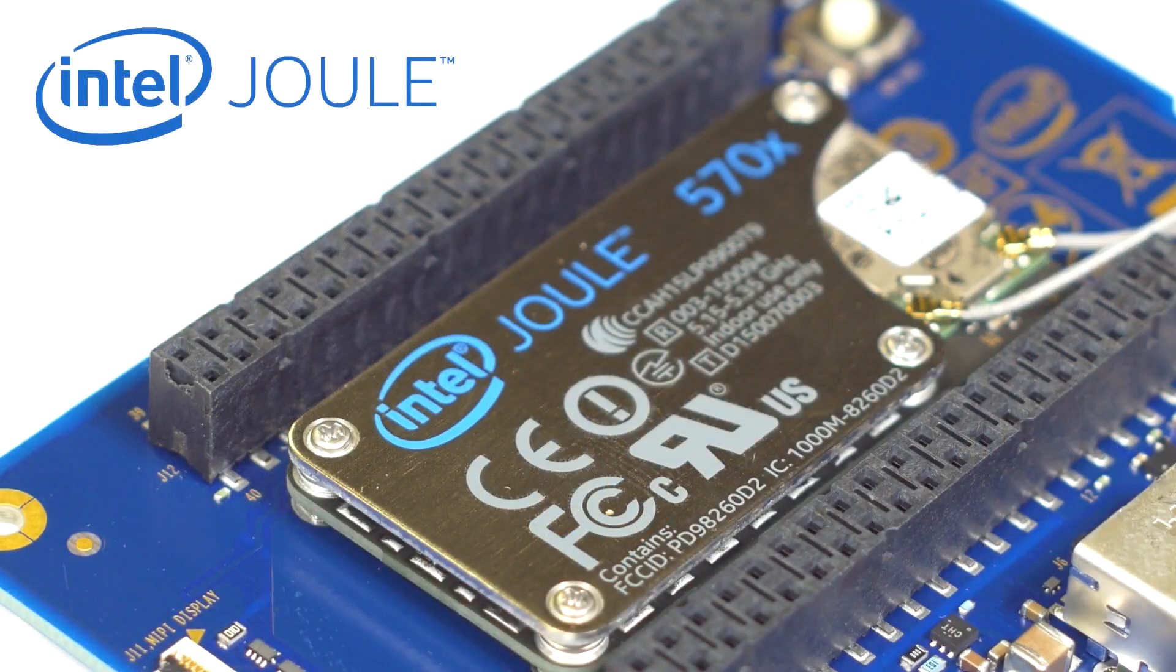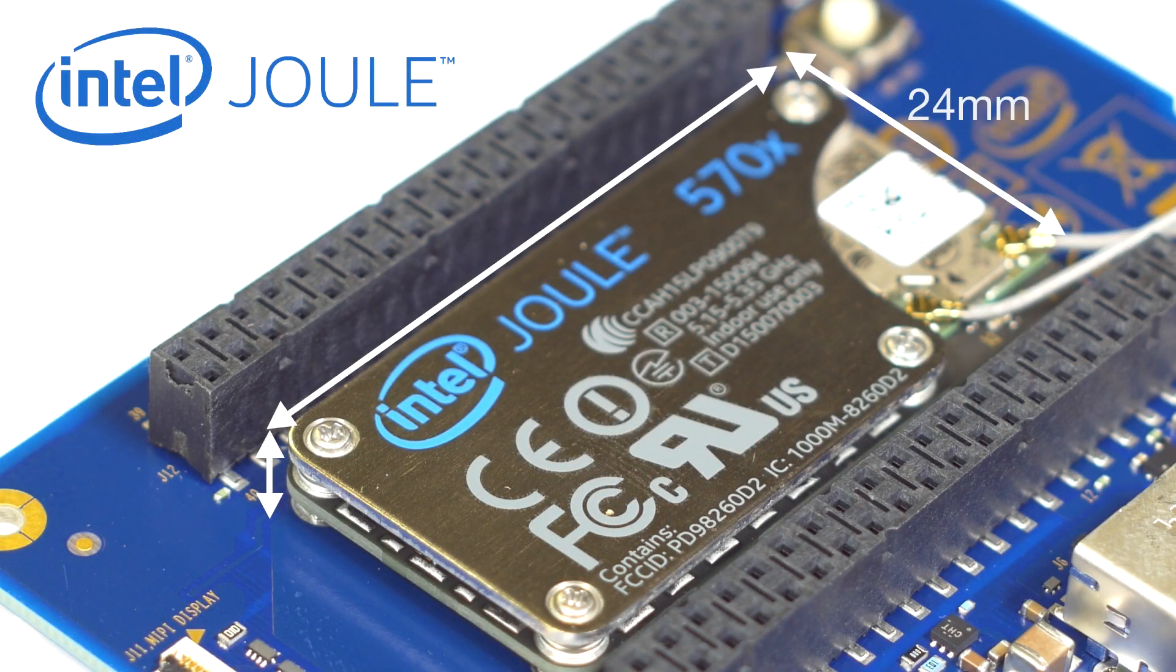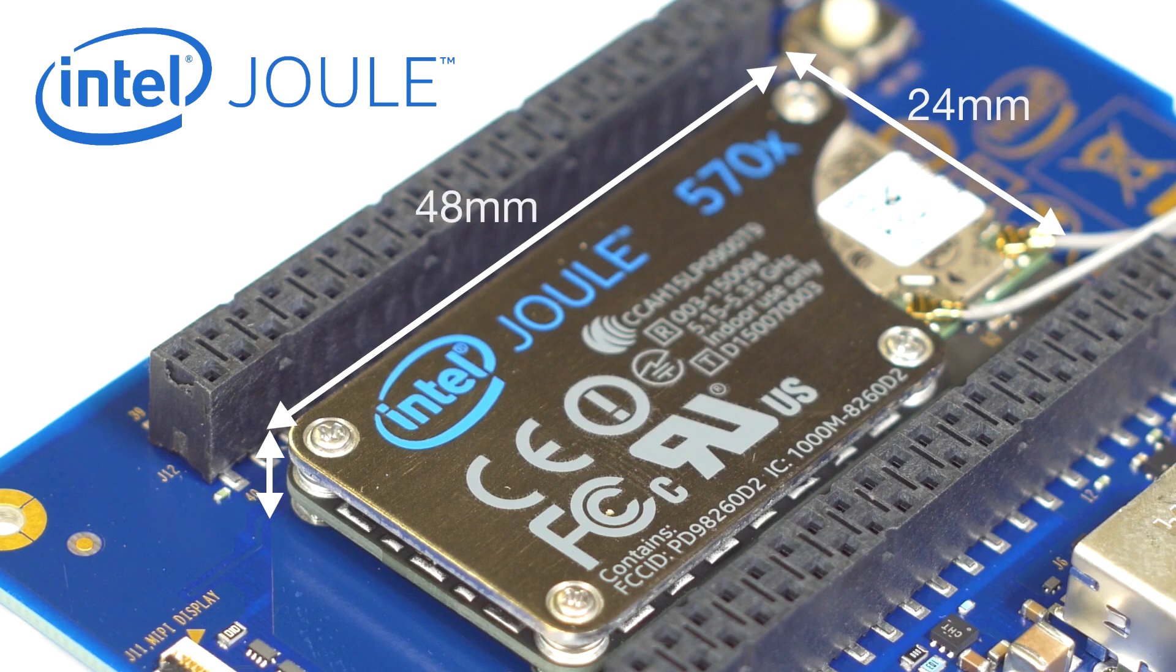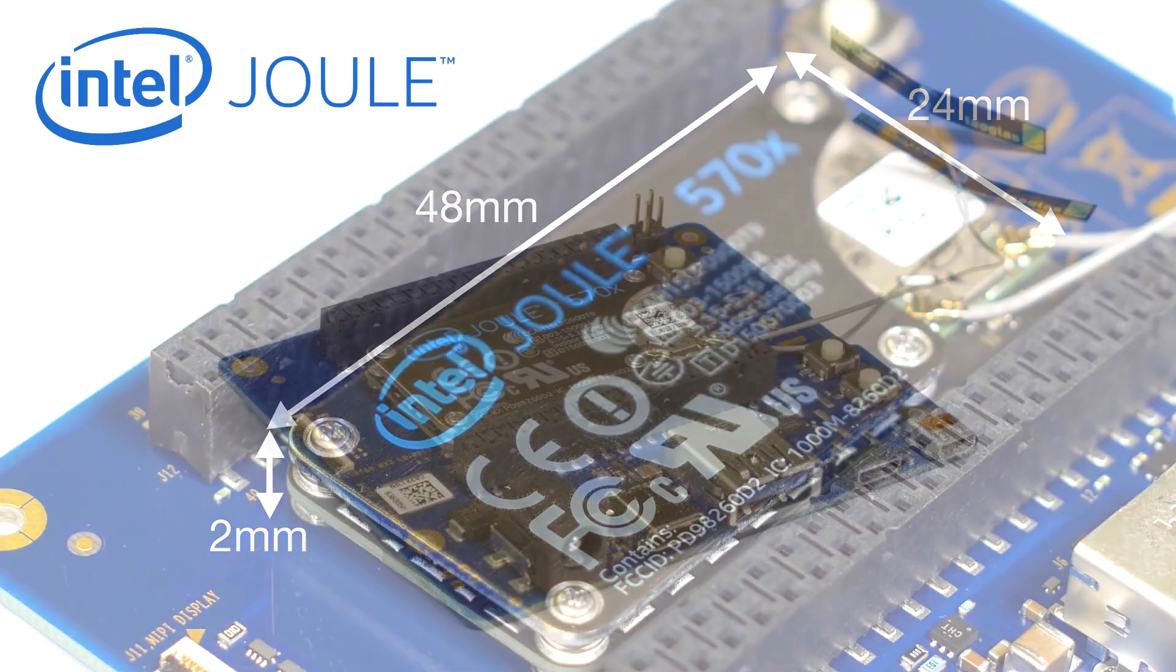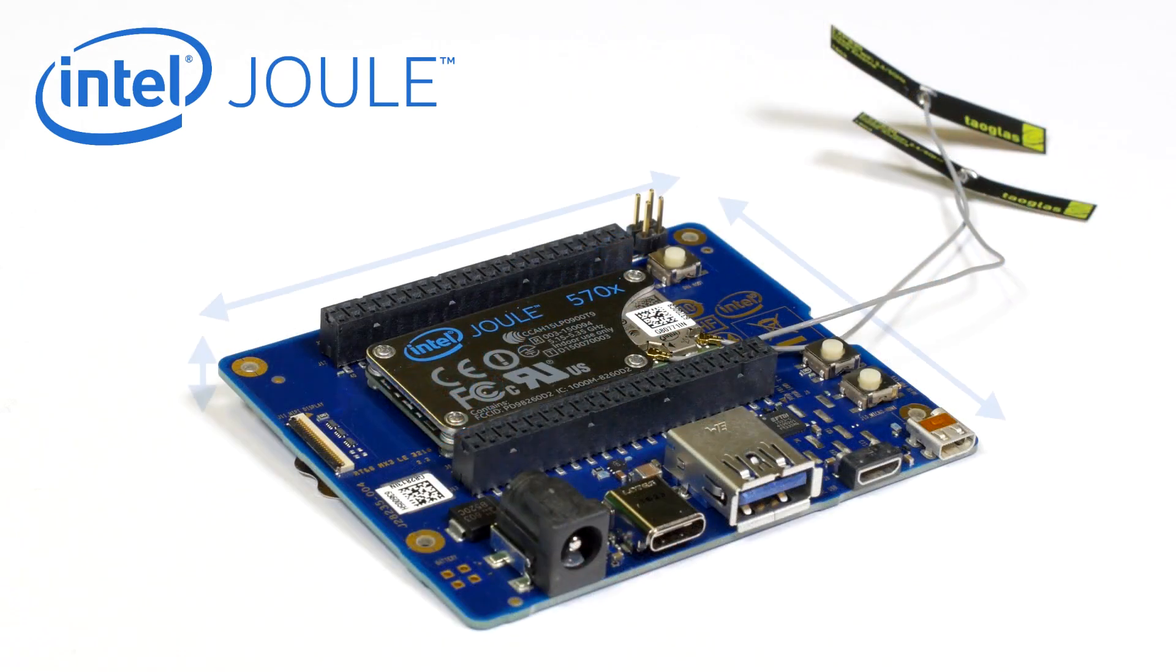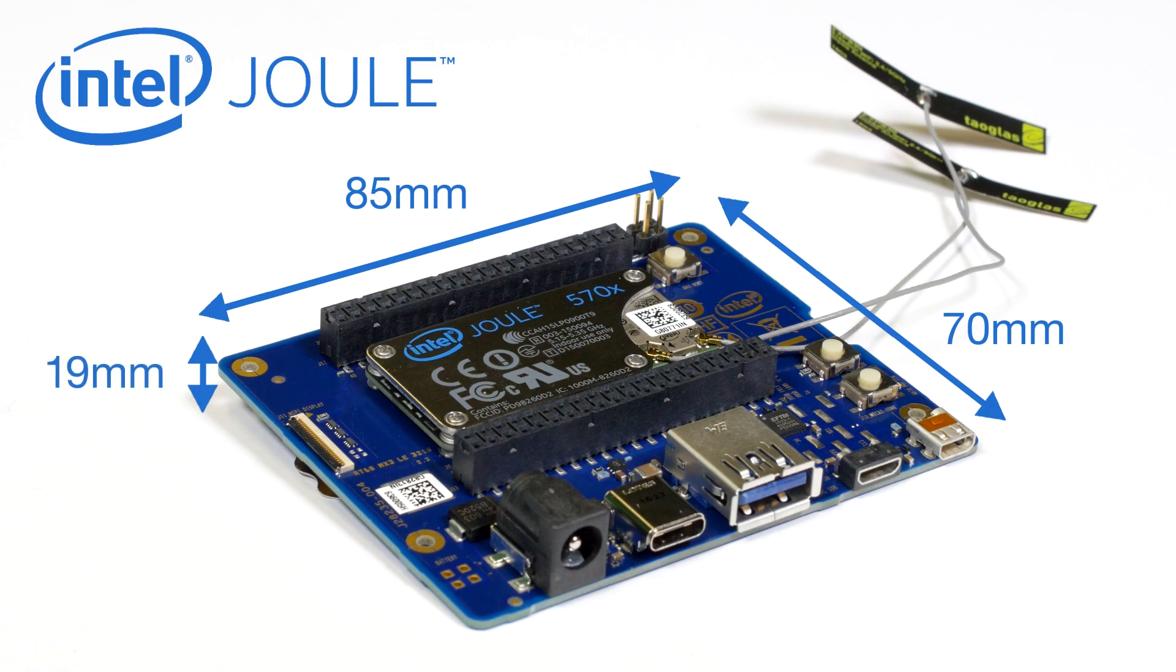The Intel Joule module itself looks like a slim 24mm x 48mm x 2mm high card and comes mounted on an expansion board in a protective slot. The expansion board is 85 x 70 x 90, all in millimeters.